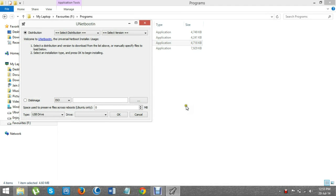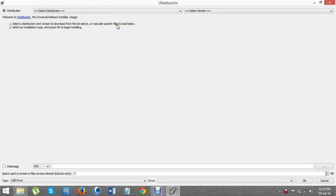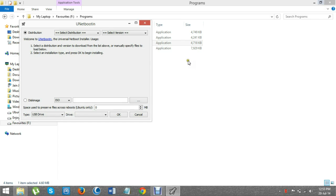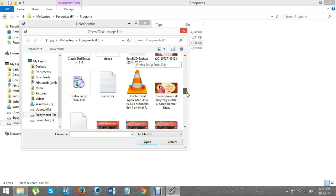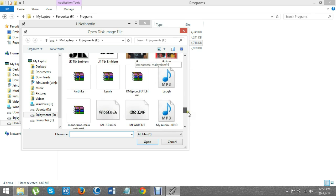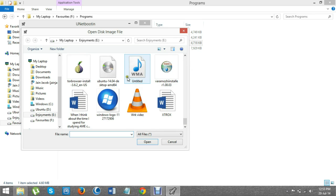When you open UNetbootin, you will get a dialog box like this and you have to select the ISO file of Linux OS you downloaded. Here I downloaded Ubuntu Linux and I'm going to set up Ubuntu Linux using UNetbootin.